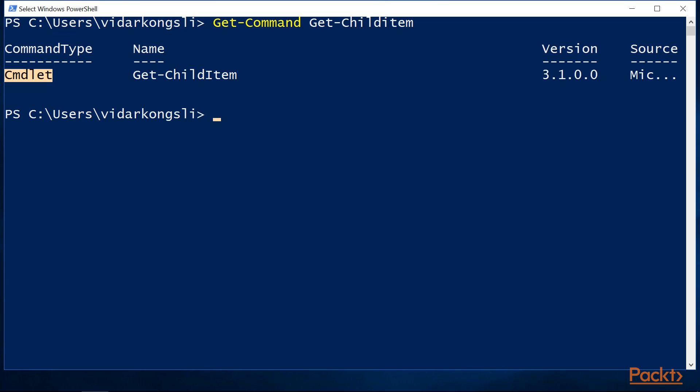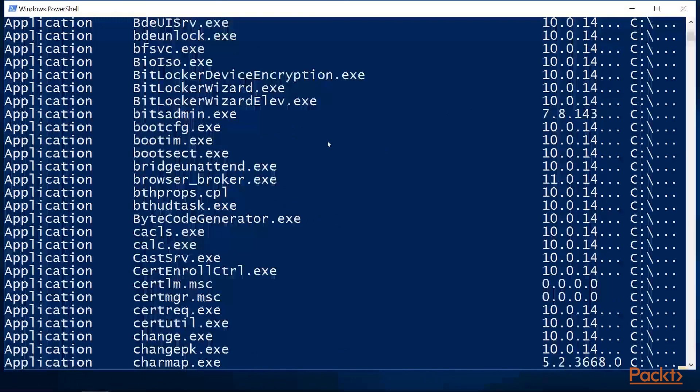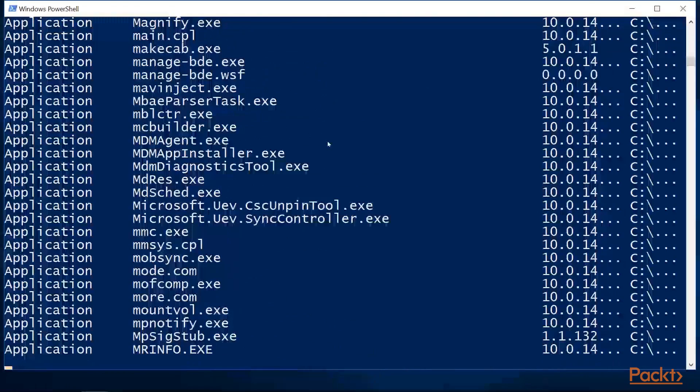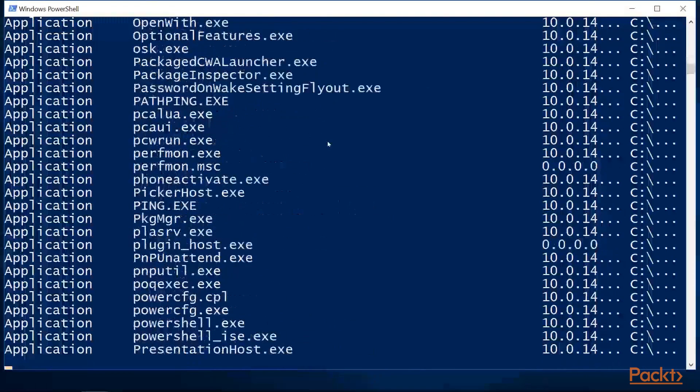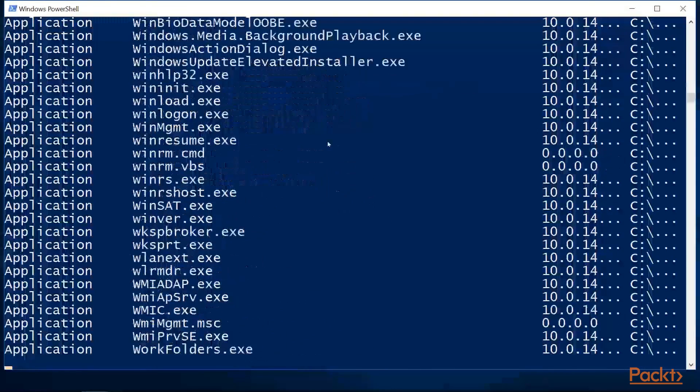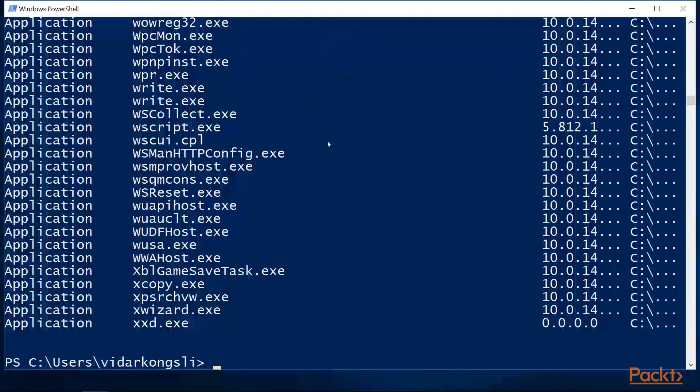Let's investigate the command types a bit more. If we add the command type parameter, we can filter commands by type. If I hit the tab key, I can have a look into what command types there are. Let's have a look at the type application. These are executables that are in any of the locations of the operating system's path environment variable and are available for execution.